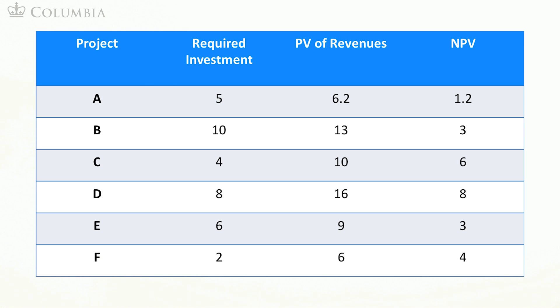The profitability index is useful when you are facing a situation in which you have multiple projects and you must pick only a subset of them, because you cannot finance them all. This is a typical situation corporations face.